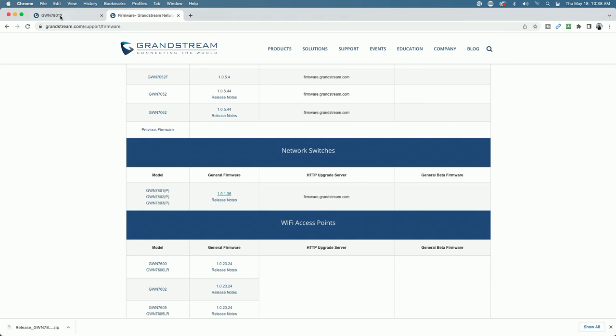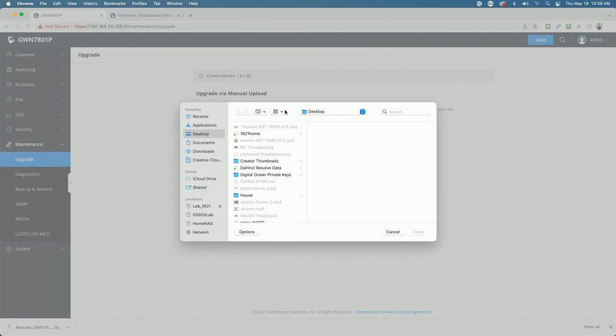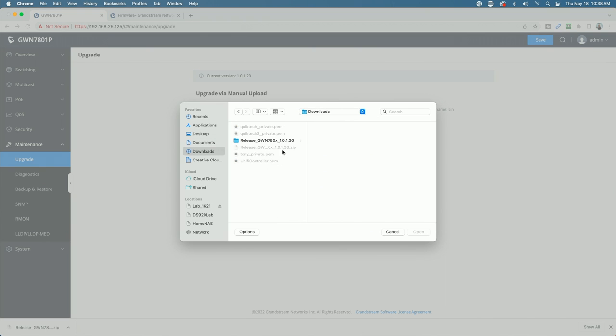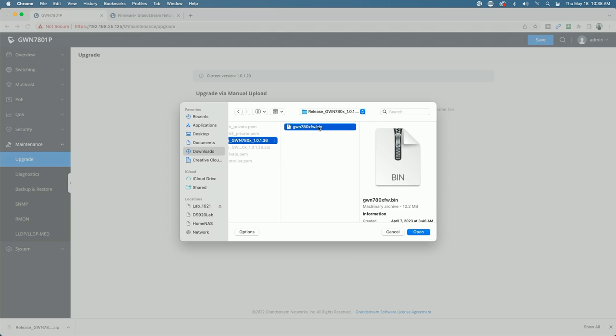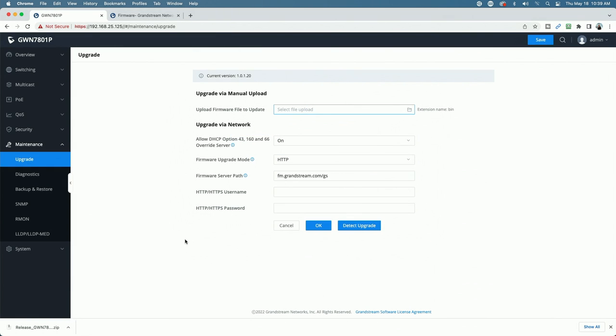So if we went to do it manually, we'd click select file to upload and then just navigate to the downloaded binary file. And this would be the file that we would select to upload. But we also have another way of doing it. We could actually have the switch go out to firmware.grandstream.com to pull the latest version. So let's do that.